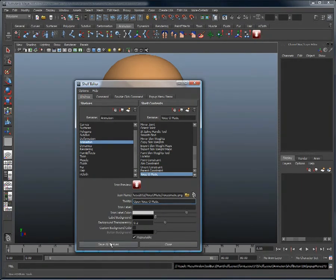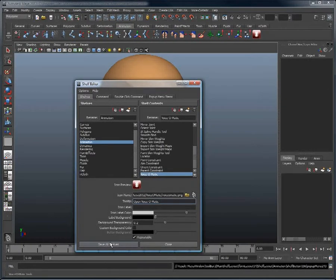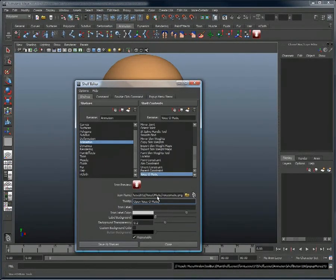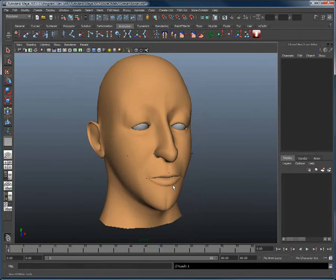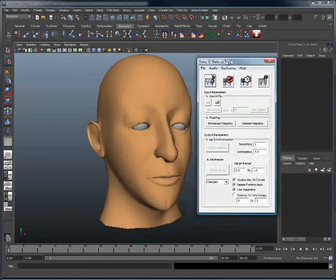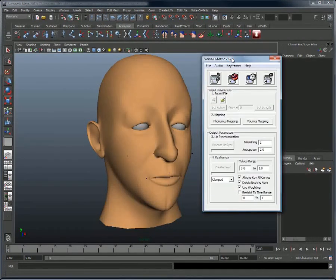Once this is all done, the new shortcut for Voice-O-Matic will be visible on the right side of the animation shelf, and you can click save all shelves. If we test it out now, clicking on this new icon automatically opens Voice-O-Matic.